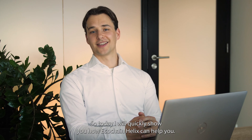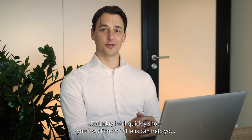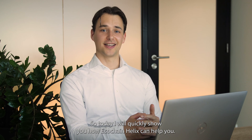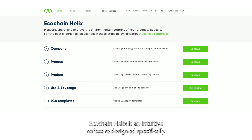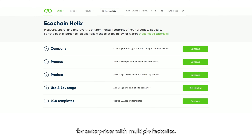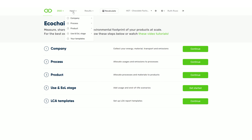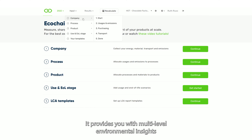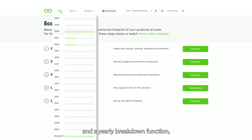So today, I will quickly show you how Ecochain Helix can help you. Ecochain Helix is an intuitive software designed specifically for enterprises with multiple factories, just like yours. It provides you with multi-level environmental insights and a yearly breakdown function, making it easy to understand.